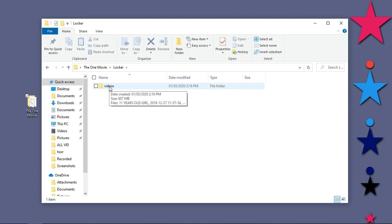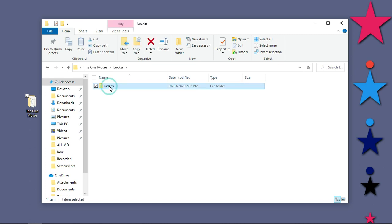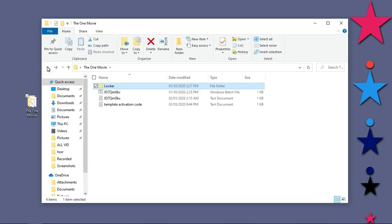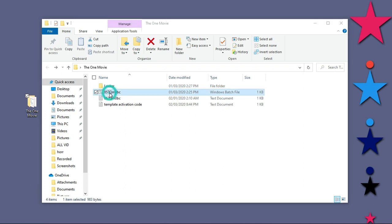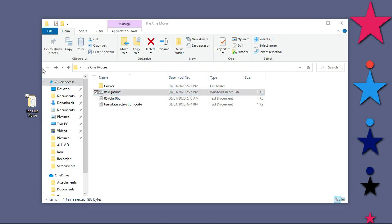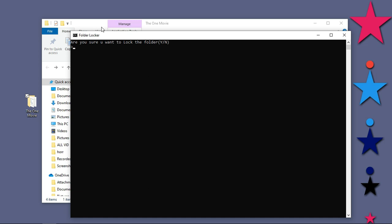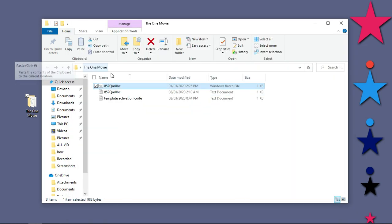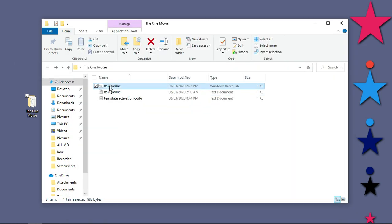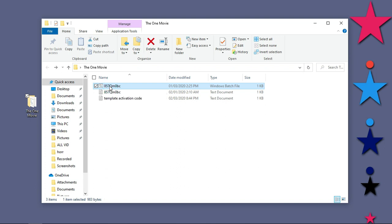You can see it brings back this hidden folder called locker. In it we have our videos. So that is how to lock a folder on your Windows 10 PC. Let me type yes, I want to hide it and hit enter. Then double click again.